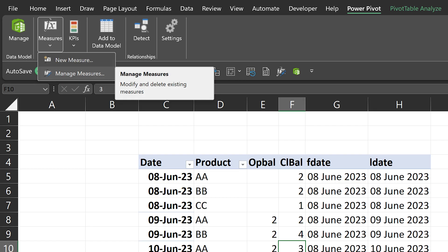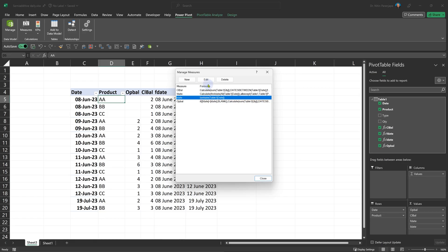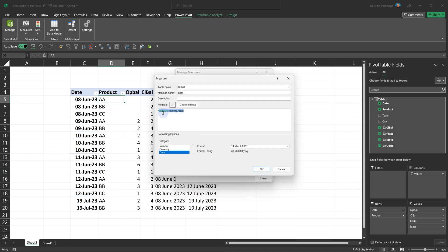First, we have to find the first date and last date. Now let's do the last date. It's easier. Last date, there is a function called LASTDATE. Last date of what? Table one date. Now you'll see table one date. It will always give me the actual last date.